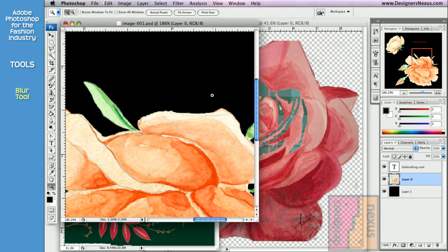I often use this tool on the parts separated from the artwork in different layers to soften the edges.